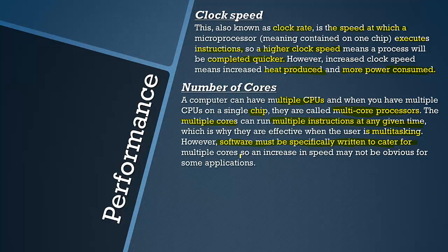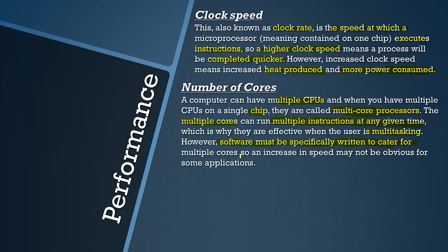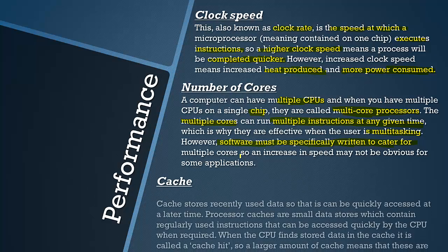In this spec paper there was a question outlining two, it was a description of two different computers. One had multiple cores and one had a high clock speed. You had to do an evaluation of them. You would be talking about stuff like the things I have highlighted effectively.